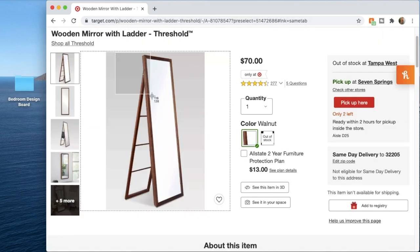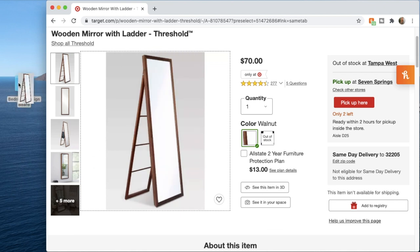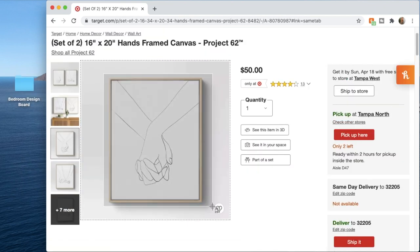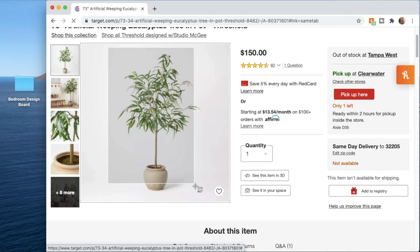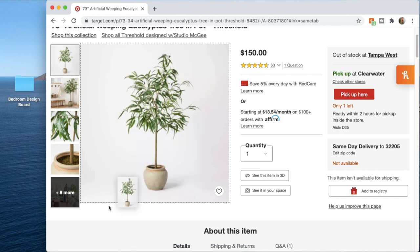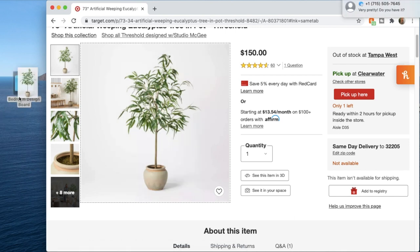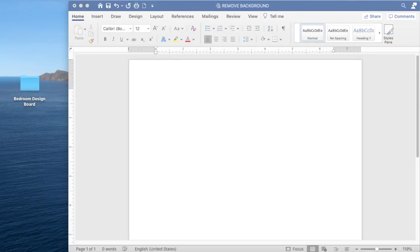Another line that I absolutely love from Target is Studio McGee — they have so many beautiful home items. You can find all of these products linked in the description below.